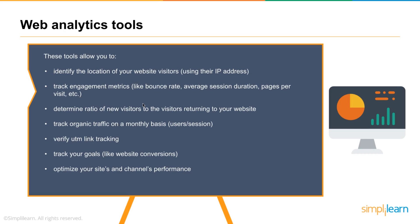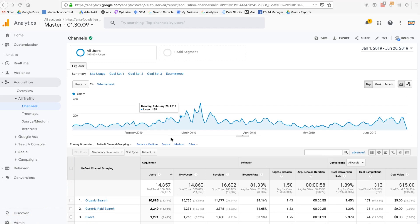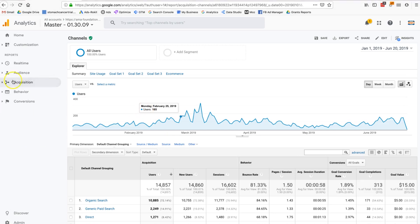Let's jump into Google Analytics. Tools like Adobe Analytics, Mixpanel, and Spring Metrics all work similarly, measuring website behavior. In Google Analytics, we're measuring performance broken down into four components: Audience, Acquisition, Behavior, and Conversions.